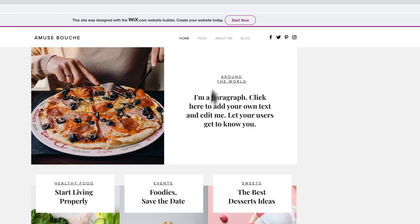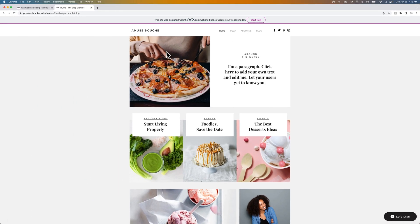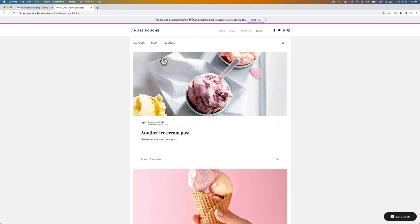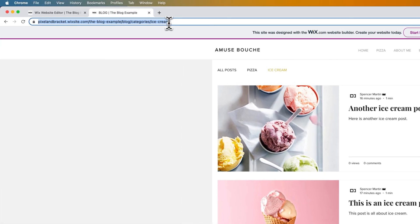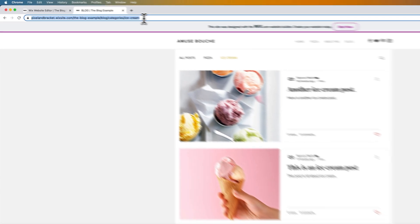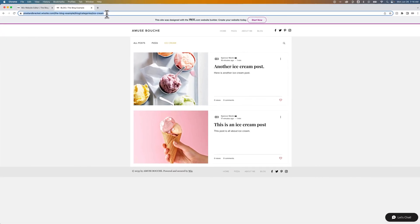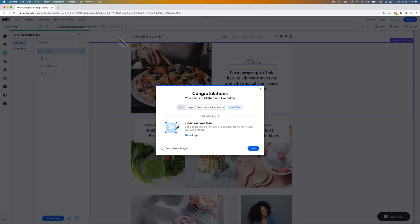Now I would like to go to my blog and find that category of ice cream. If you see the URL up here, get to my live URL on my site that has blog slash category slash ice cream. I would copy this, Command or Control C, and then exit out of the live preview.